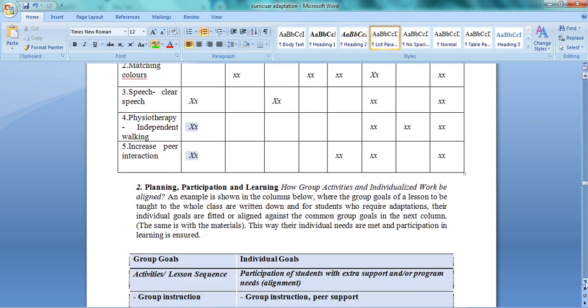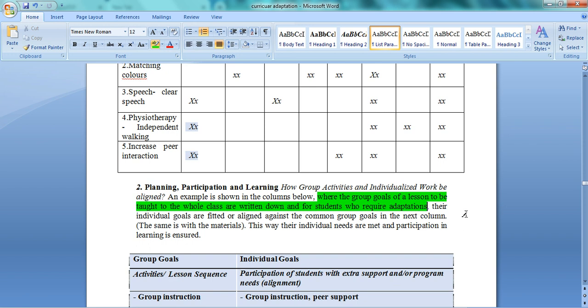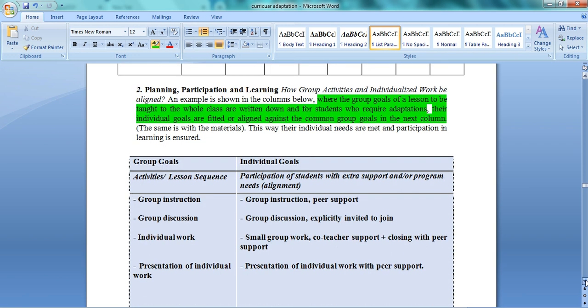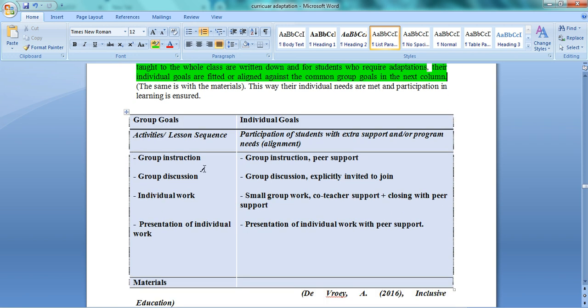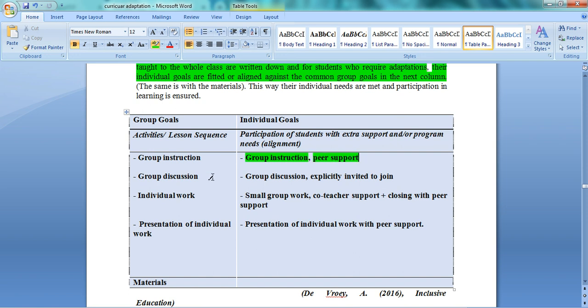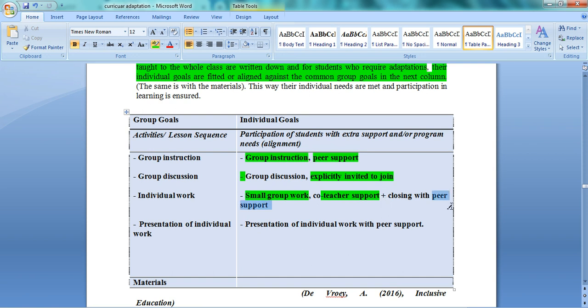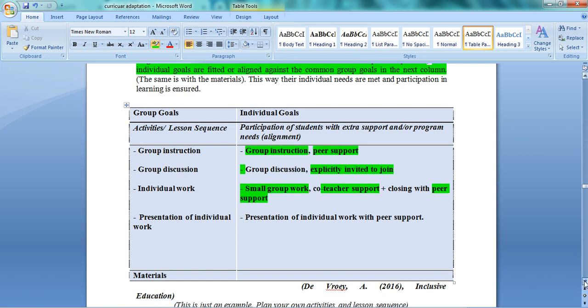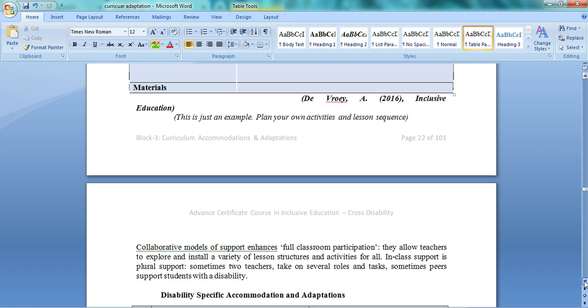In writing class, which objectives will be achieved? In English, which objectives? In maths, which? This way you make a matrix for daily activities. If a child has problems with eye-hand coordination, we know we need to help them in assembly, English, writing, art and crafts, lunch time, and games and sports. Other things the child can do fine. Similarly with matching colors - where does the child need help? Looking at this matrix, we can easily plan activities accordingly. For example, it's written here: group goals of a lesson and students who require adaptation. If you know the individual goals, align them with this.